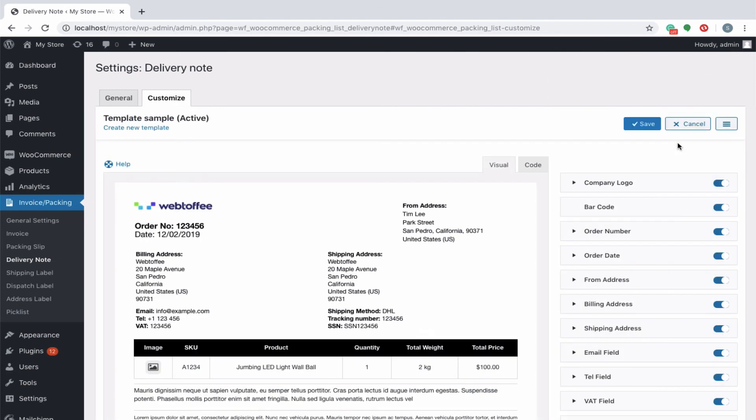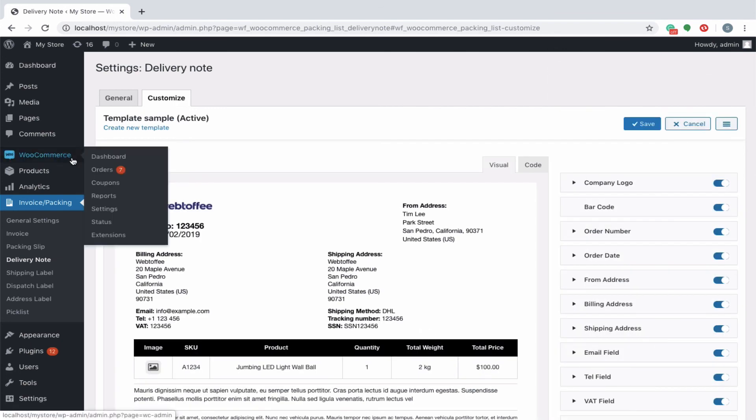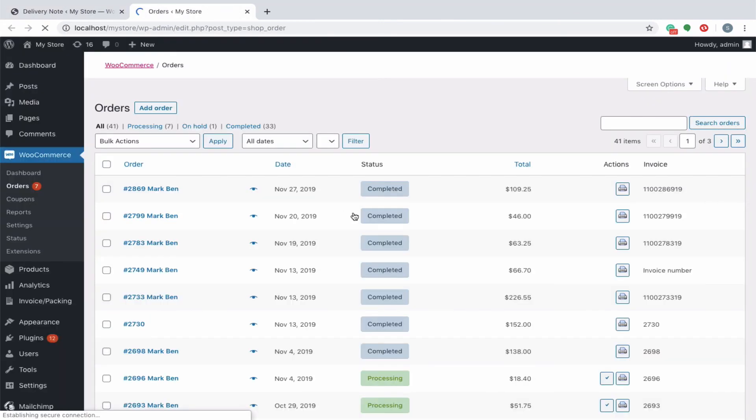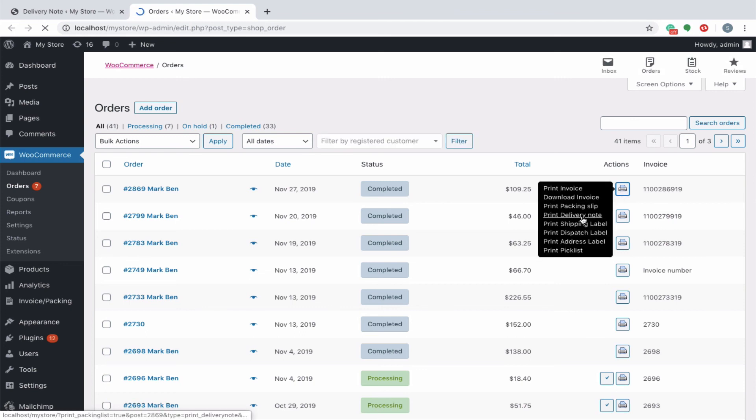Now that all your settings are configured, you can go ahead and generate or print the delivery note for your orders very easily. You can preview the delivery note as per your desired layout and settings.